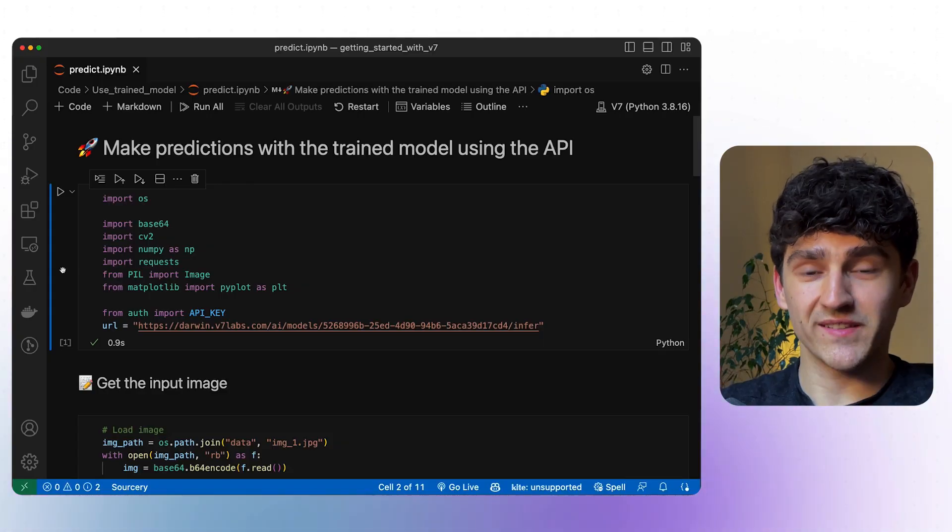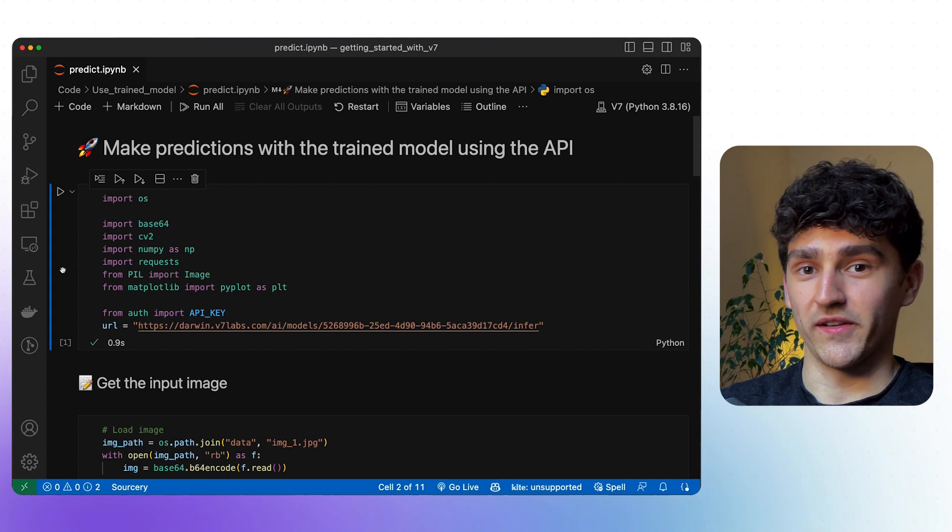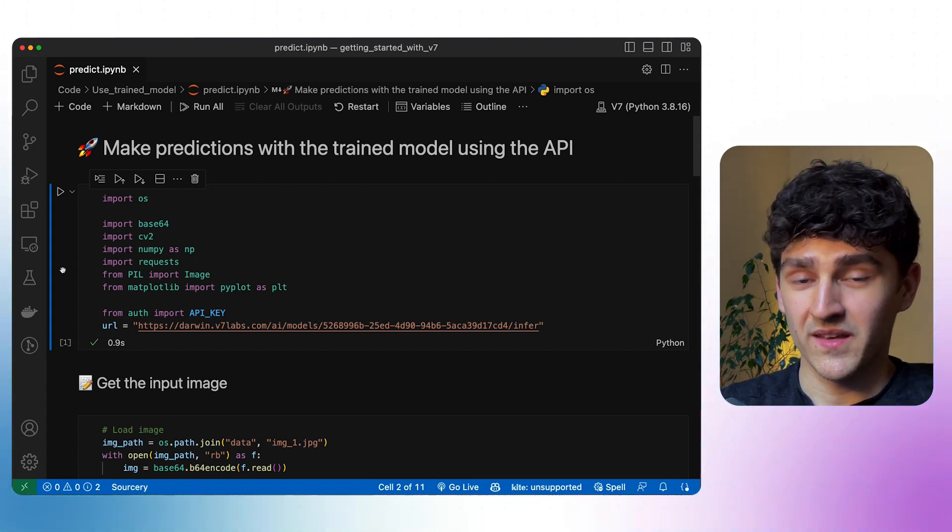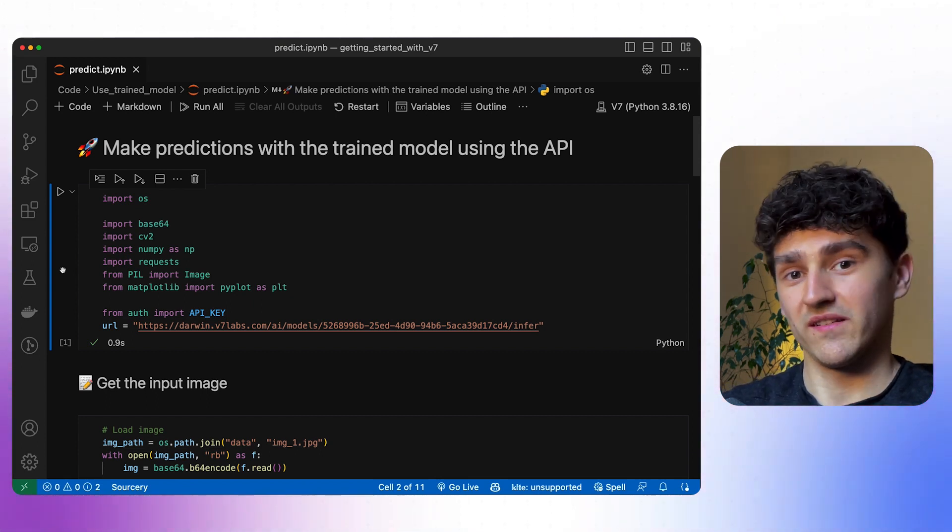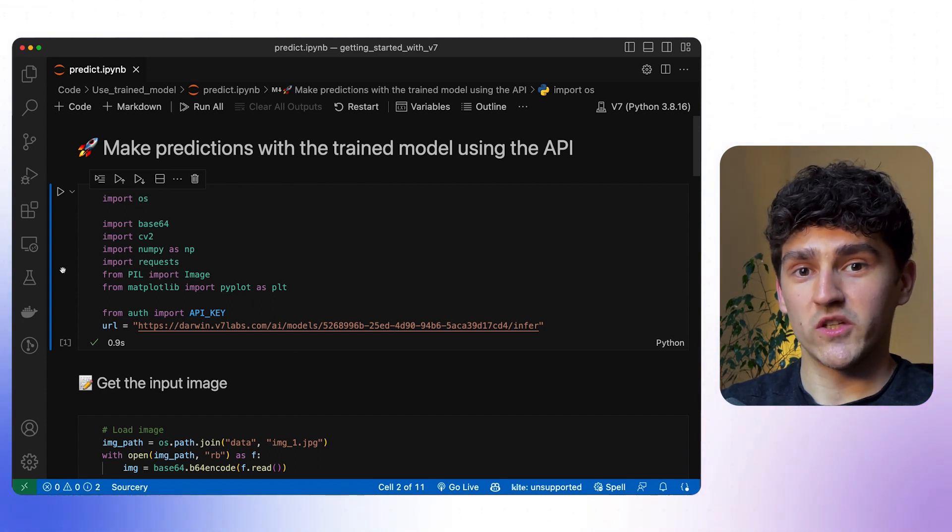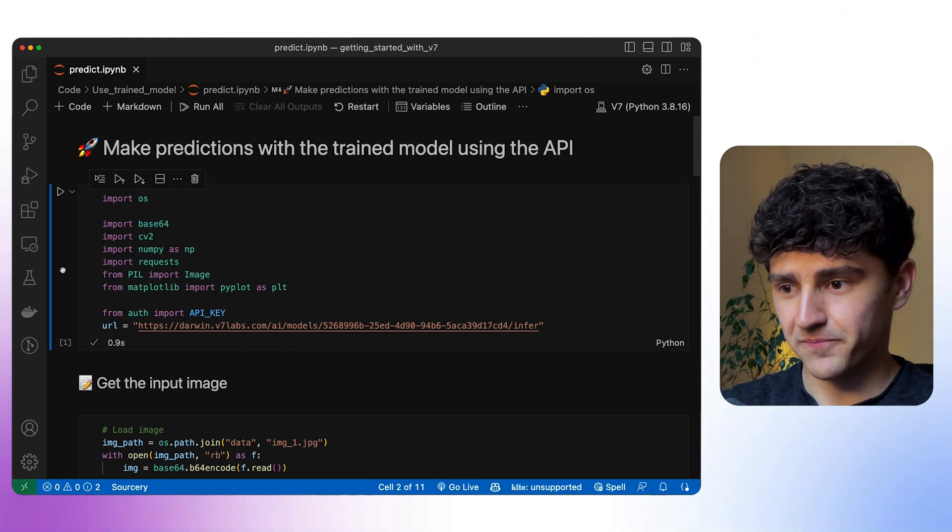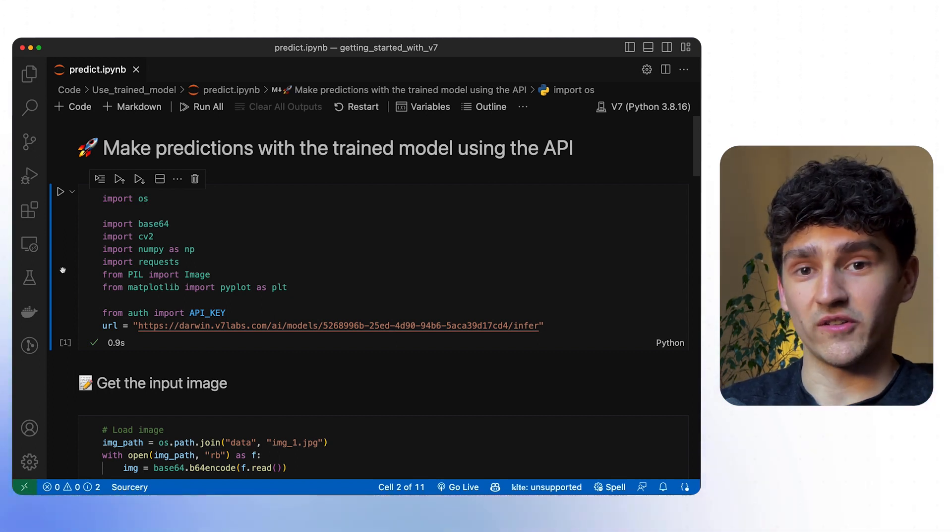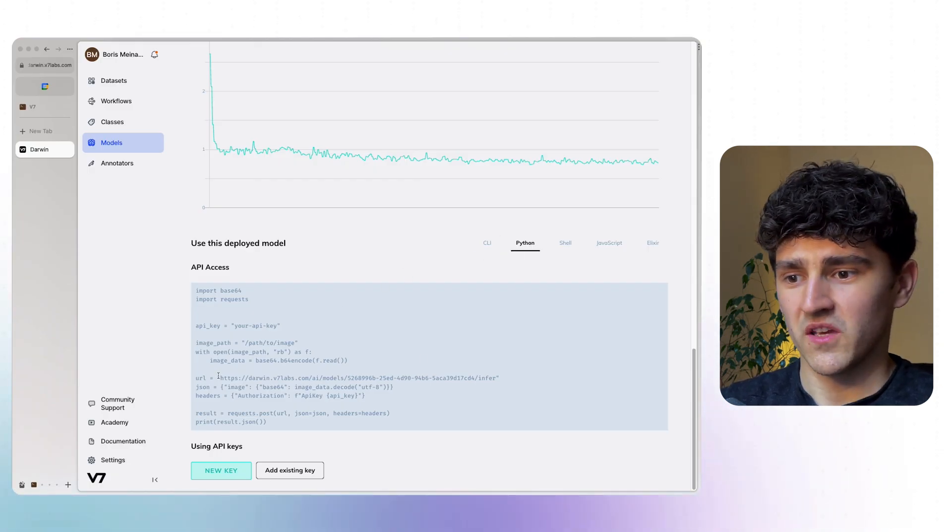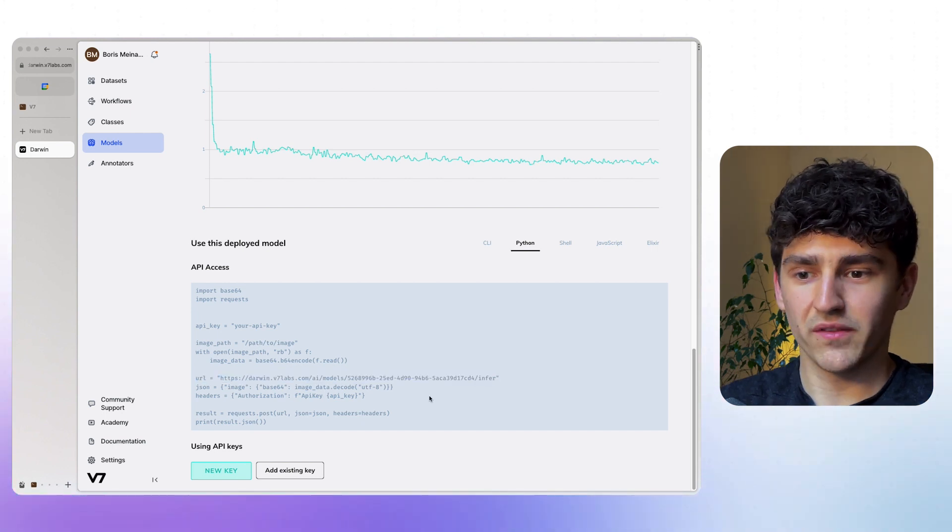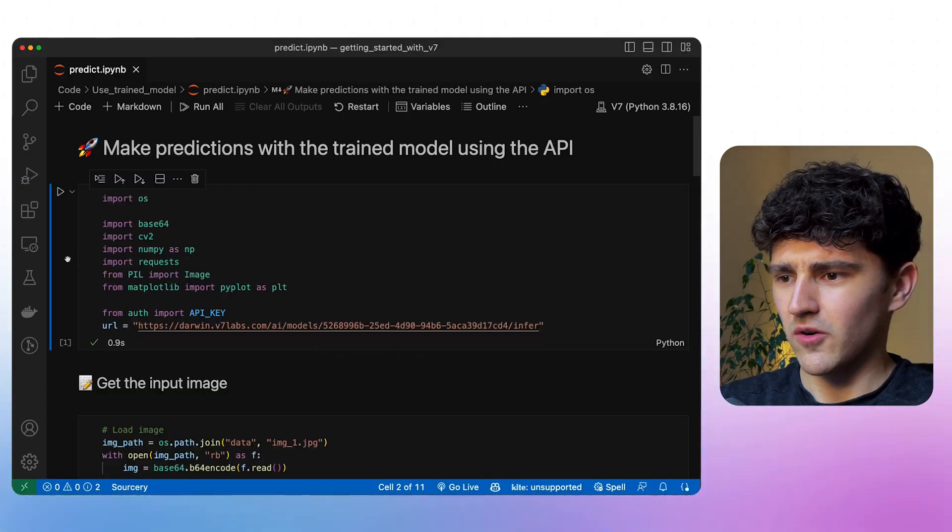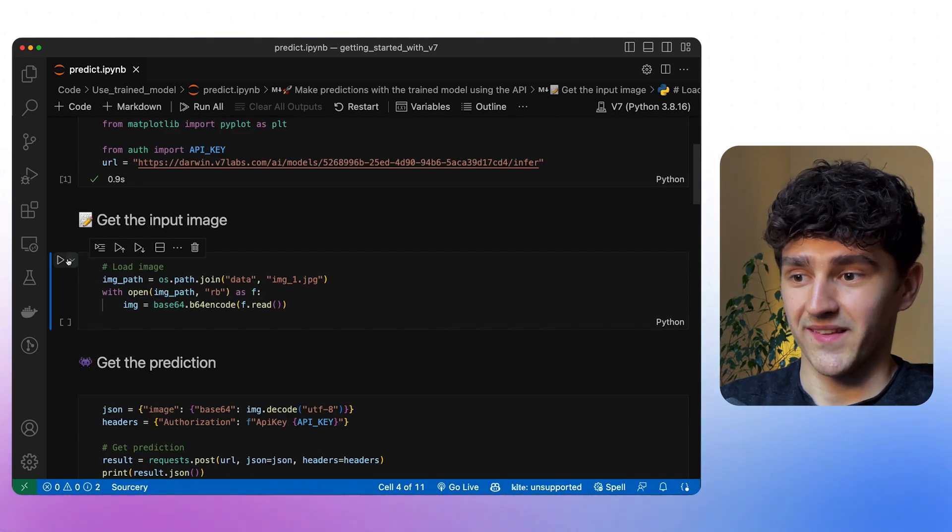Since we're using the REST API to actually get our predictions from our model that is running on v7, we only really need to import our requests library. What we also need to provide is the API key that I stored in a separate file, and we also need the URL through which we will access our model. If you're wondering where I got this URL from, you can just go to your model card. When going to Python, for example, you will see that you can here find the URL itself. Everything that you really need is directly in this model card.